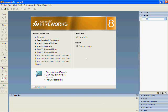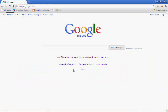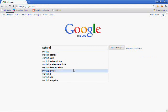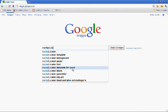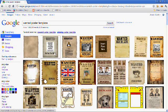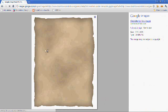Now before we start a new file, what I'd like you to do is go online to Google Images, and type in 'Wanted Poster Template.' You should see it come up in your options. The first result I've found looks like a good blank template.